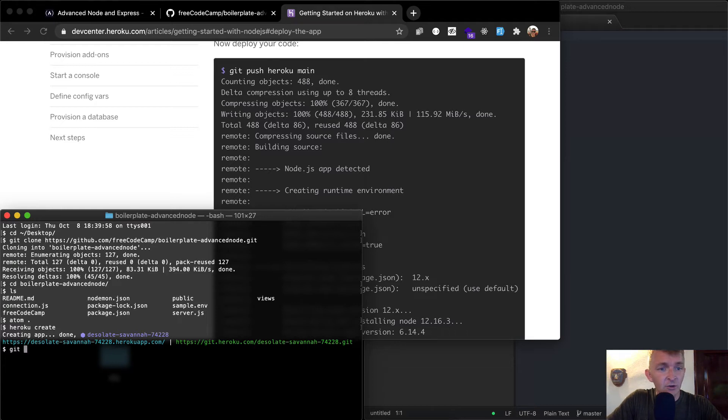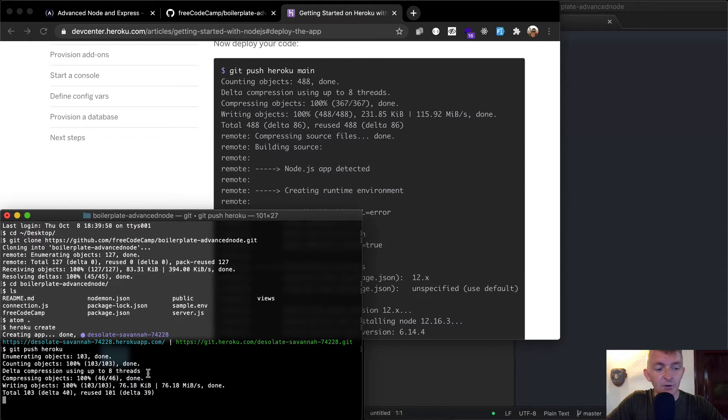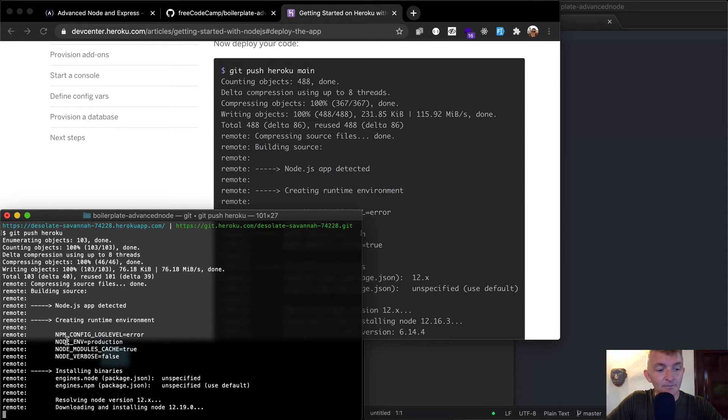Check some other API microservices projects. So git push Heroku, it says main, but I just go git push Heroku and that saves me a bunch of time.